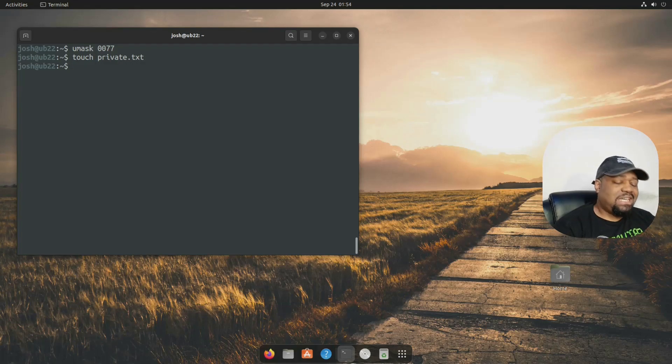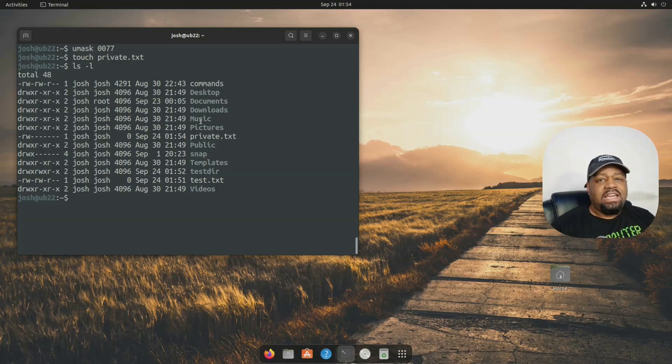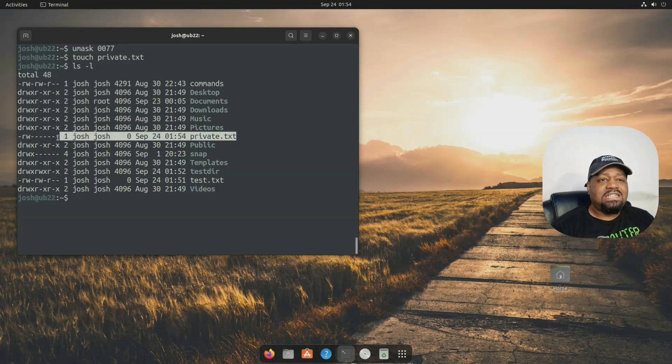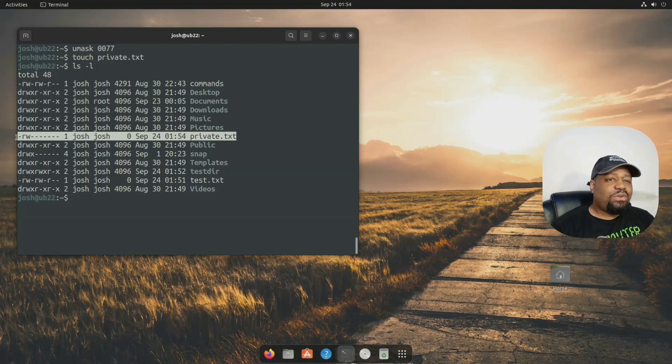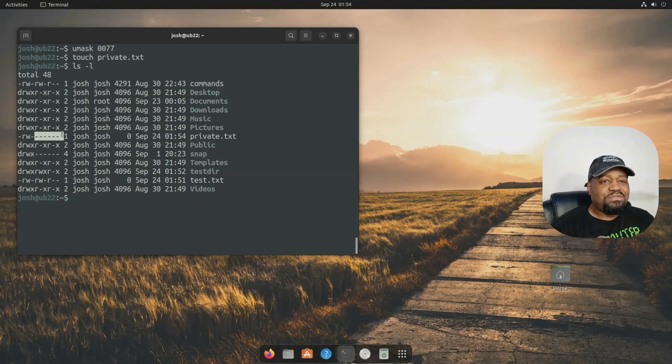So touch private.txt. So let's go ls -l, press enter. And we have our private text. And as you can see, there's only a read and write. Everything else is turned off for the group and the world.